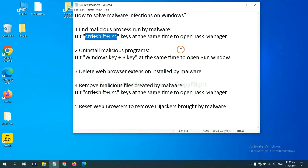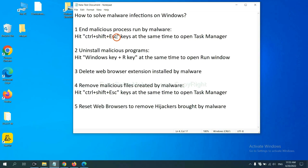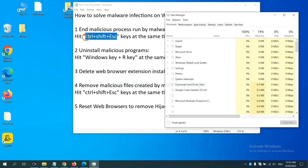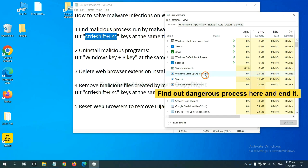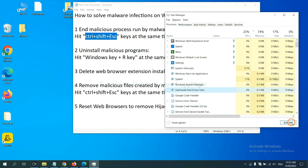First, we need to end malicious process from the malware. Now hit the three keys at the same time. Then Task Manager will open. Now you need to find out a dangerous process and then end the task. For example, select one process and click here.